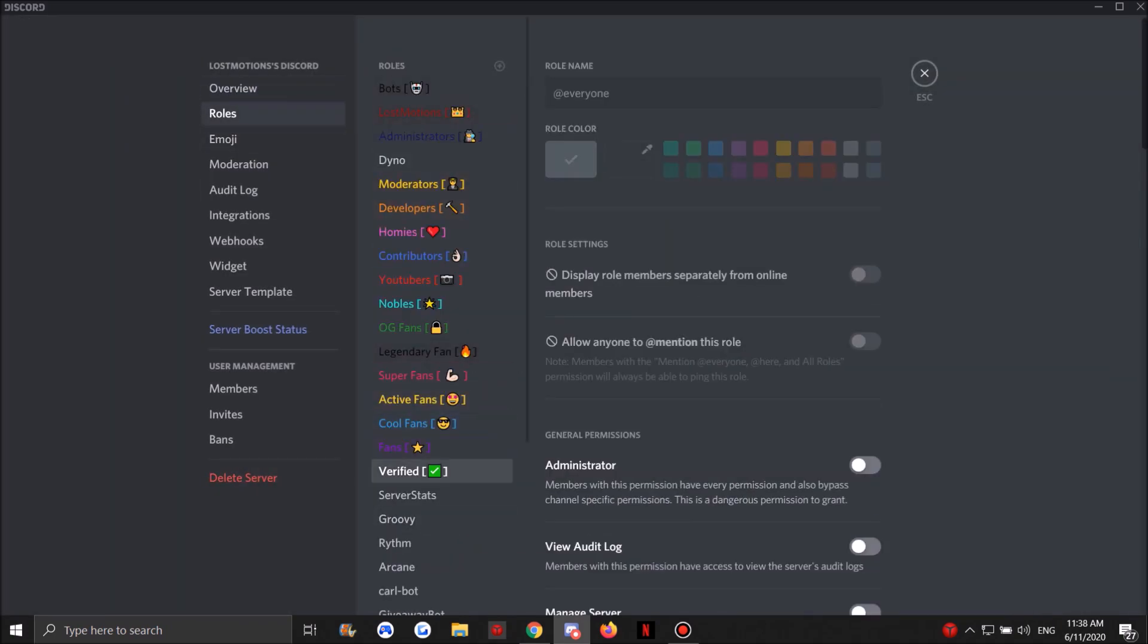For the roles we got Fan which is achieved at level 1, and then at level 10 we have Cool Fans, level 20 Active Fans, and Super Legendary Fans. How do you achieve these roles? Well basically once you start talking on the Discord and being active you gain experience. Once you reach level 10 you get this, then 20 and 30. But Legendary Fans is a special rank and I'll tell you guys why.